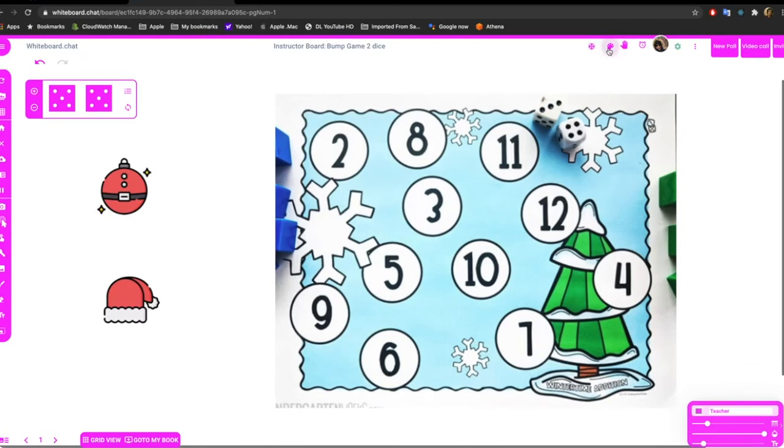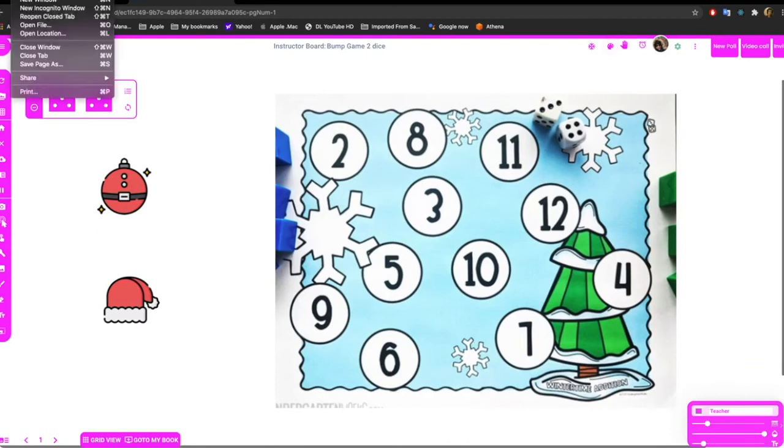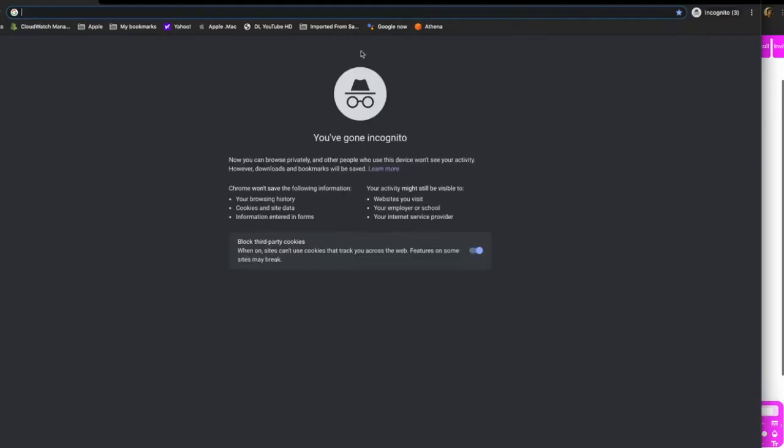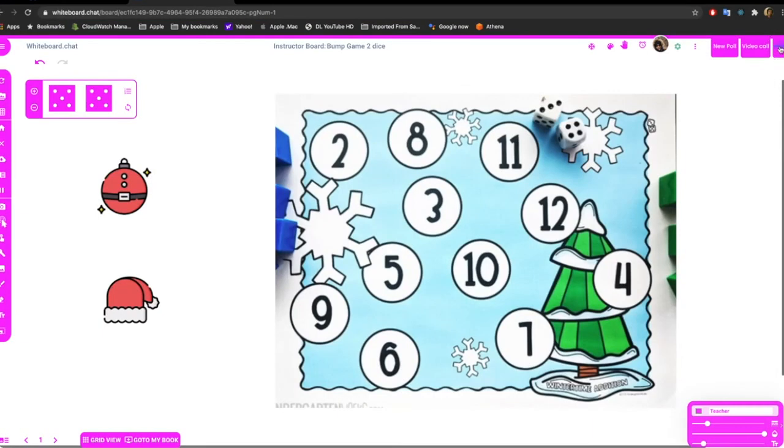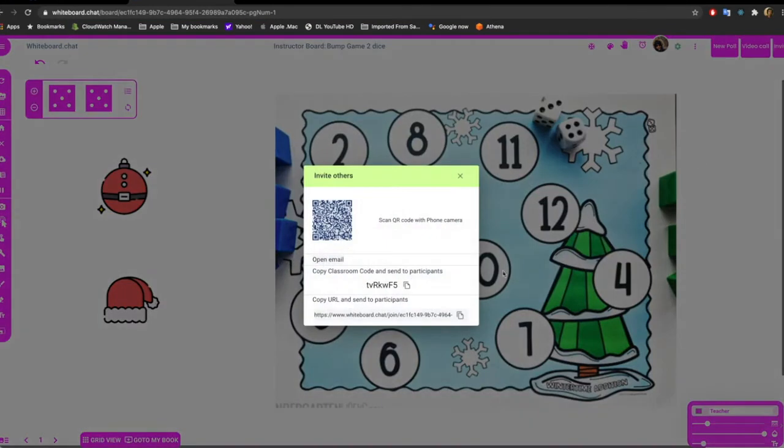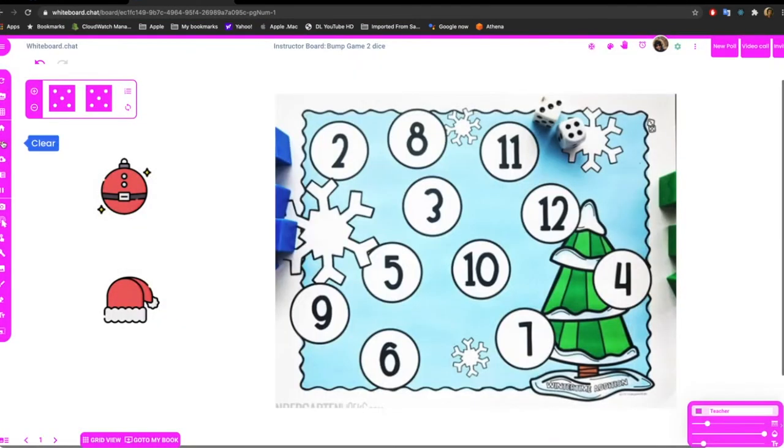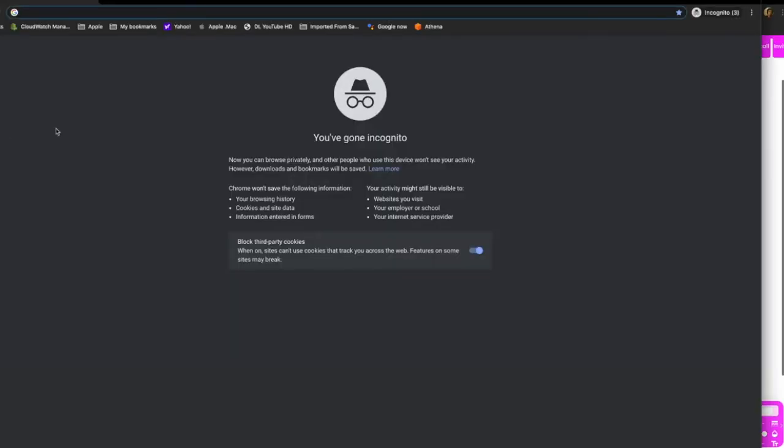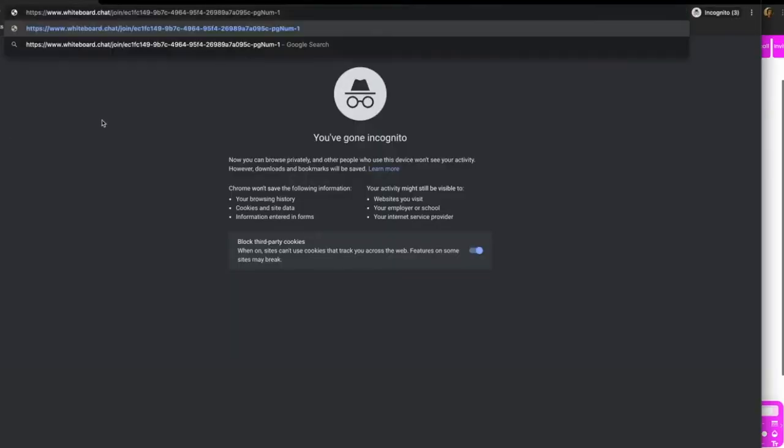Hide that. Right now I'm going to use an incognito window to pretend a child is invited, so I'll invite the child here.